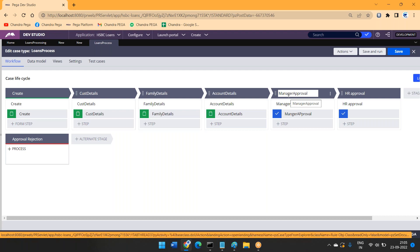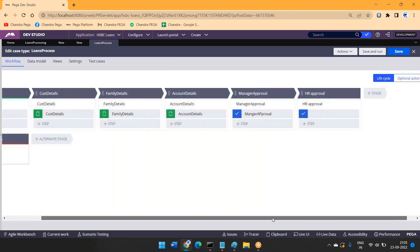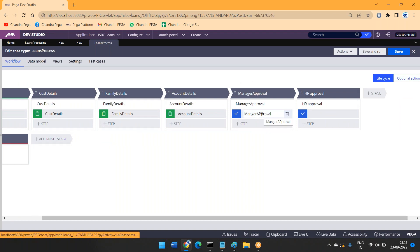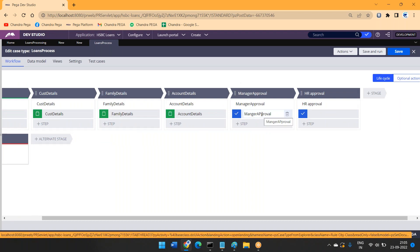Suppose if I'm a bank employee or some representative, the flow runs through screens one, two, and three displayed, and of course it will be going for manager approval. So manager approval — this is something like worklist routing.